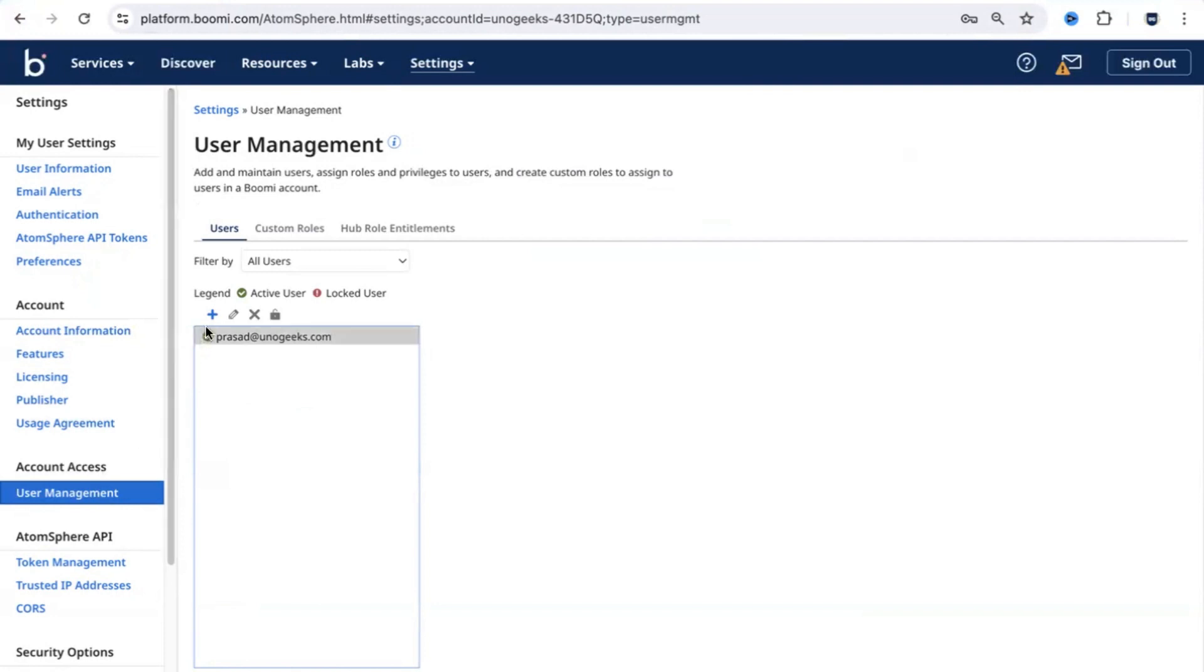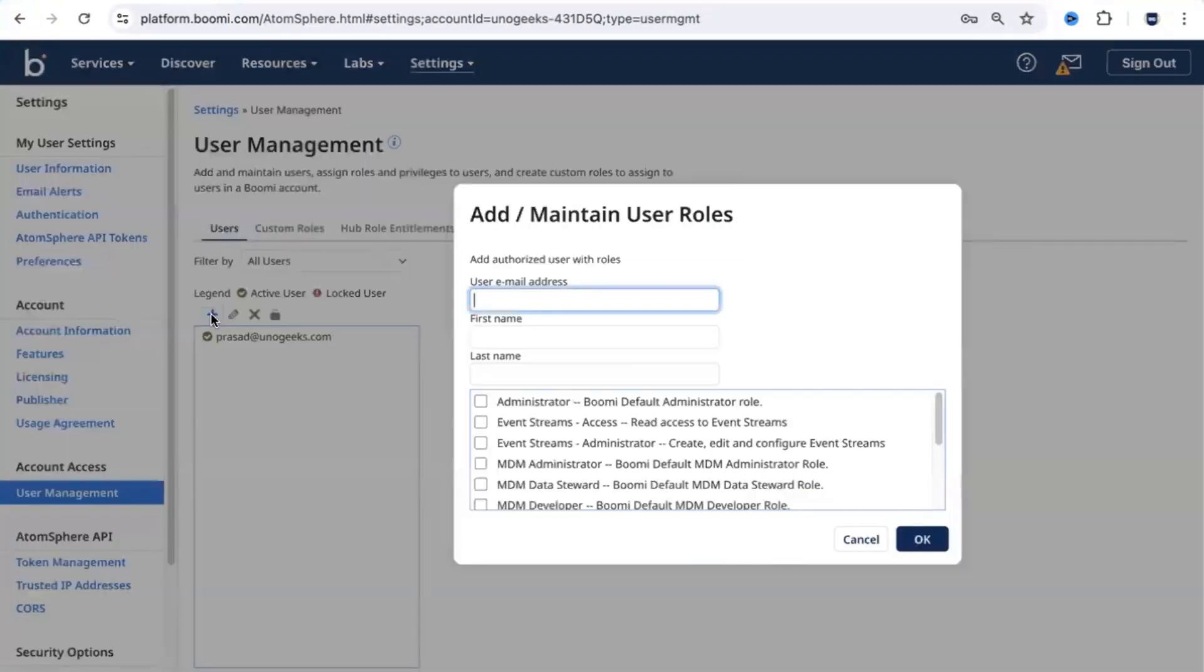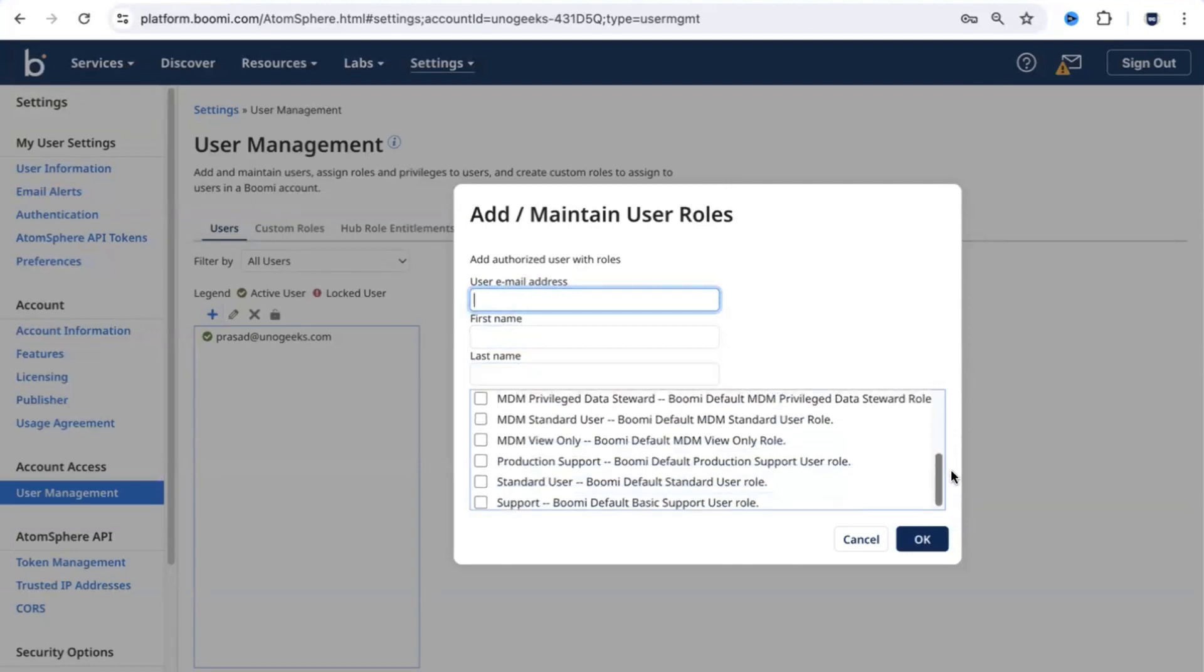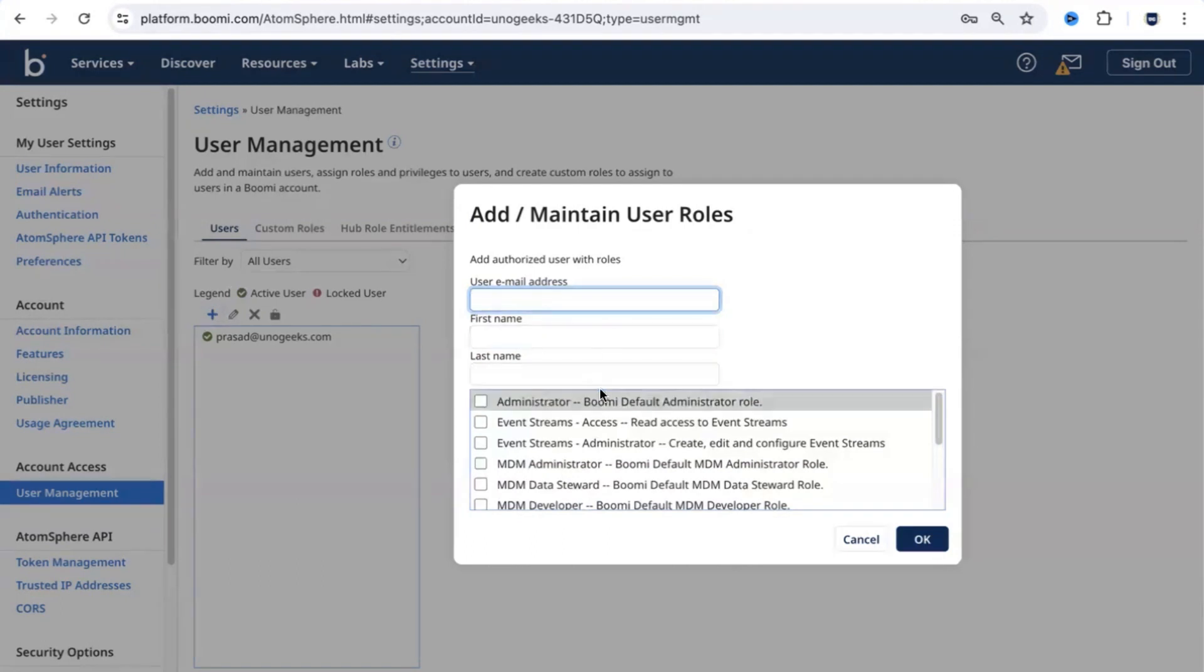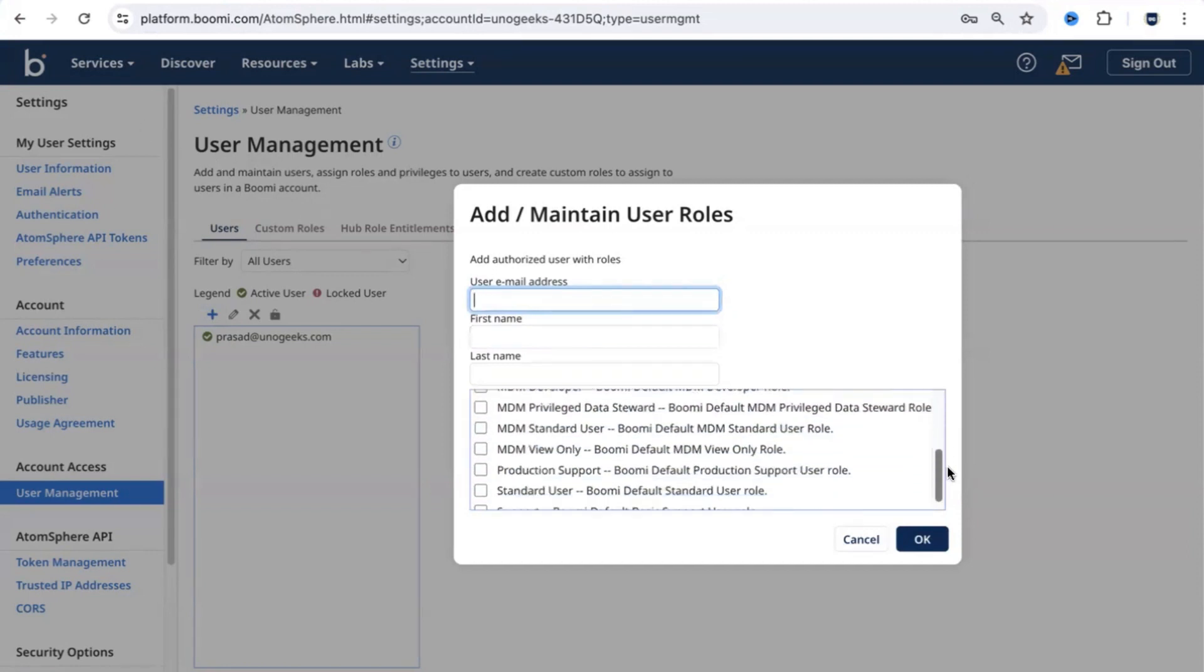How do you create users? You come into user management, create a new user from here, enter the email address, first name and last name. You can decide what level of access you want to give to that particular user. Do you want to make that user an administrator, which means you're giving complete access of your Dell Boomi account to that user, or you can give them access only to event related streams or only to MDM, Master Data Management.